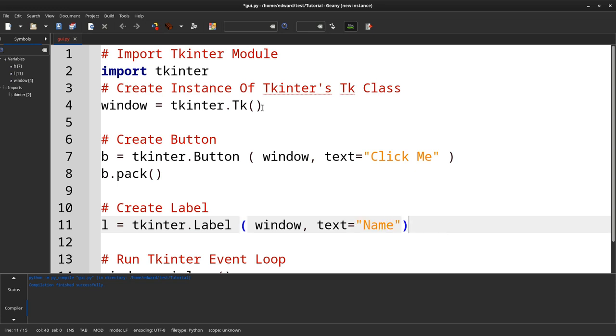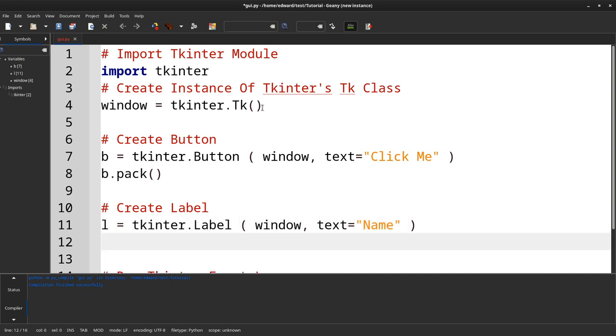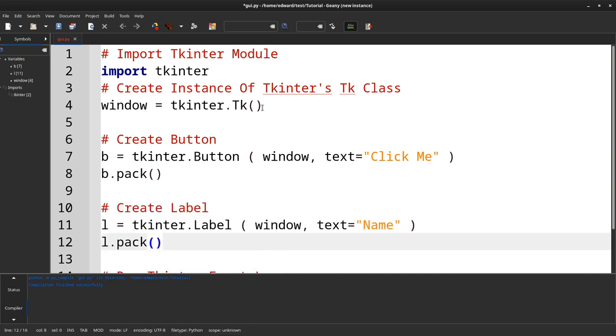Give it a value of name, just to differentiate it from the button. And we pack it as well.